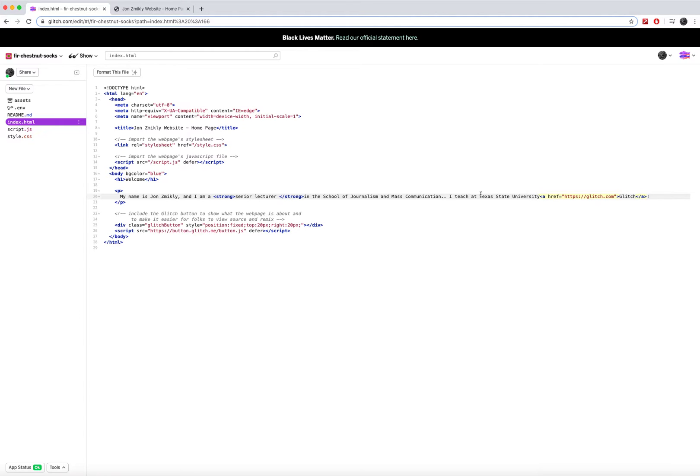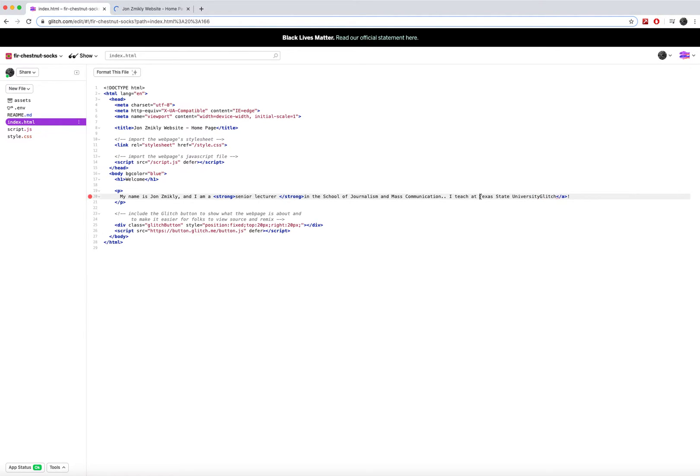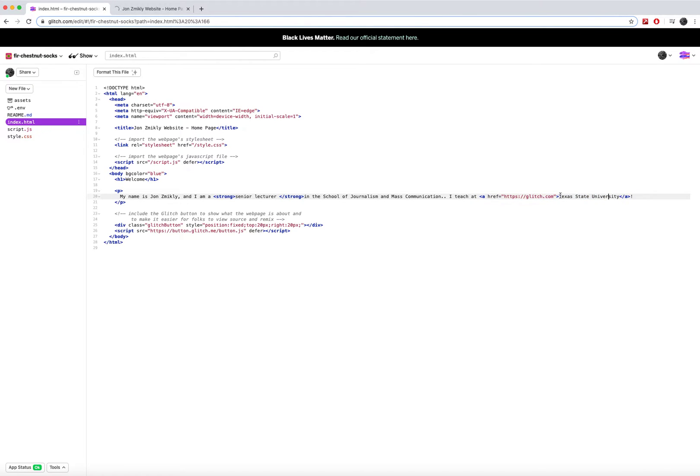So I will want to code before it, you go ahead and take this code and go ahead and copy it. I'll just go ahead and cut it and I'll paste it here. So now this word Texas State University is the one that will be linked.